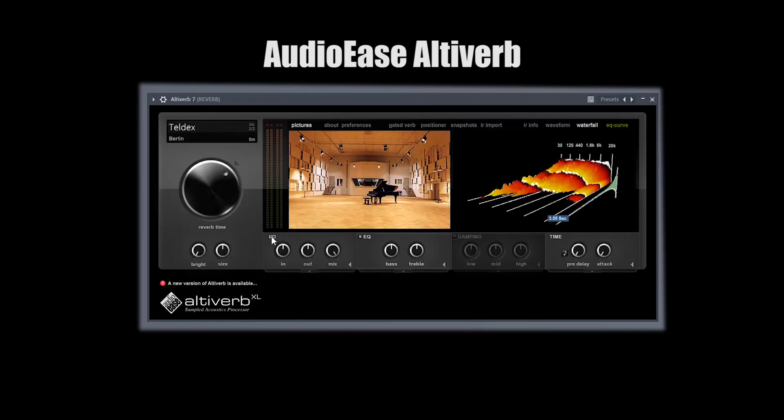Last and not least, if you have the money to buy this thing, it's a beast — it's a convolution reverb. You should use it.